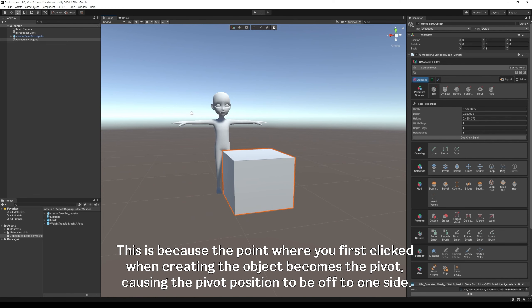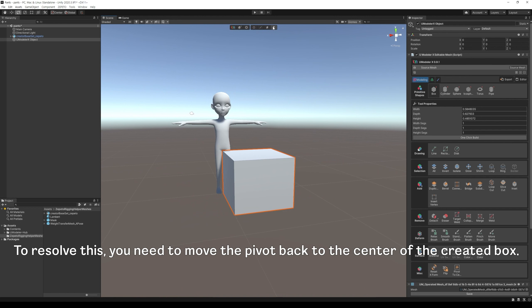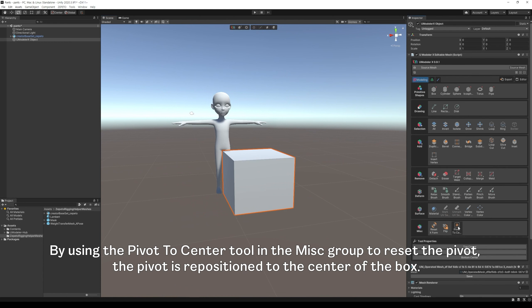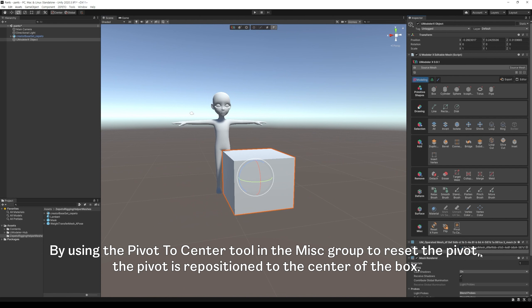This is because the point where you first clicked when creating the object becomes the pivot, causing the pivot position to be off to one side. To resolve this, you need to move the pivot back to the center of the created box. By using the pivot to center tool in the missed group to reset the pivot, the pivot is repositioned to the center of the box.